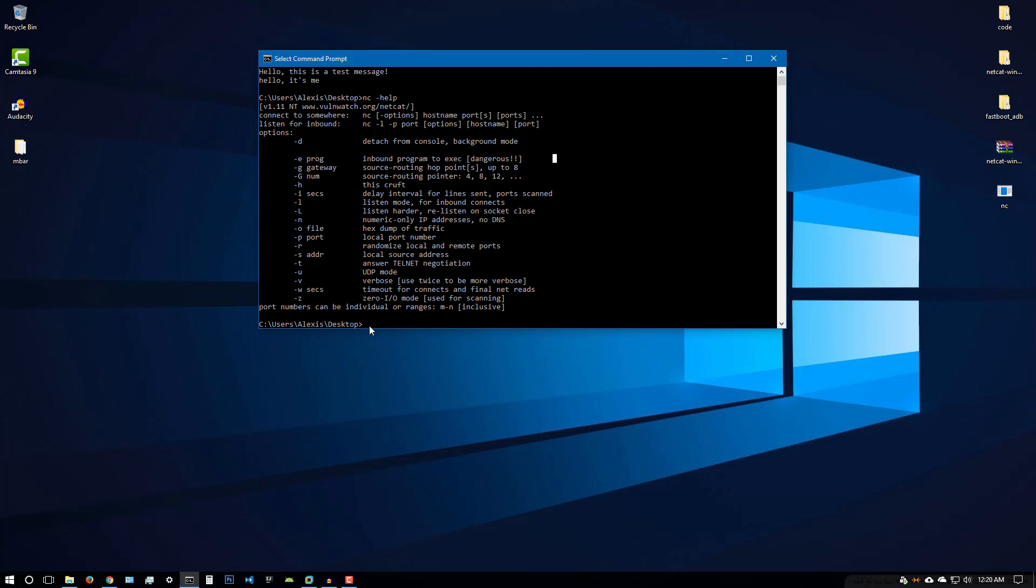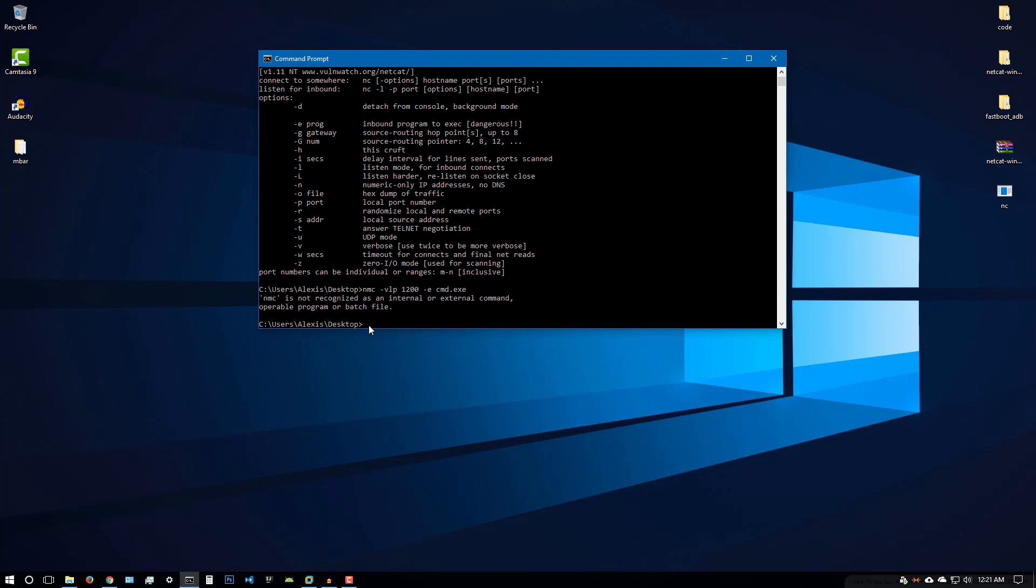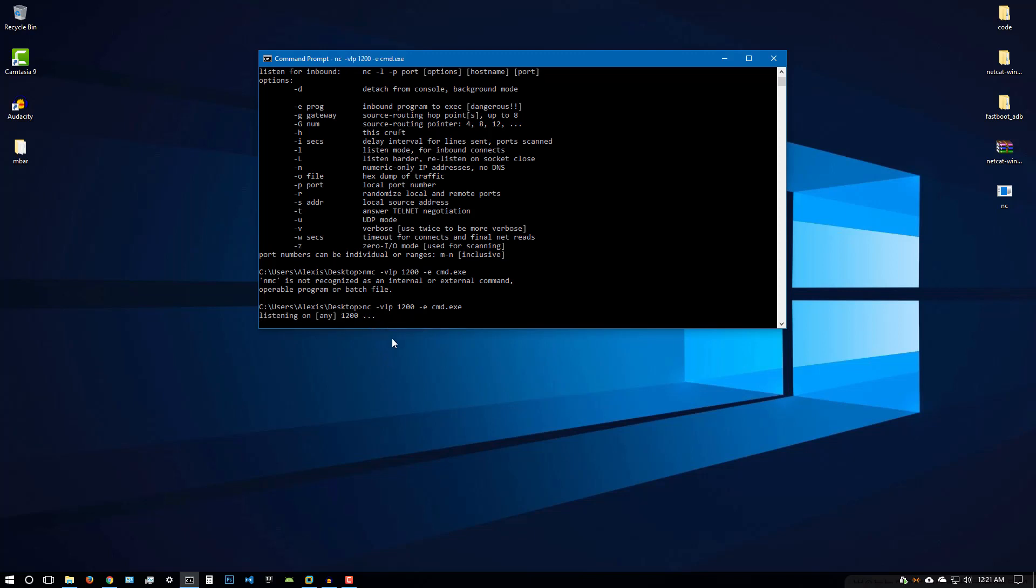For now, we're just going to be invoking CMD. So nc VLP, something as simple as that, and our port, you can specify any open port. We're going to be using the option to invoke a program, in this case CMD.exe. You can actually see how robust this is. Once we hit enter, I made a mistake there, sorry about that. There we are, so it's listening on that port.